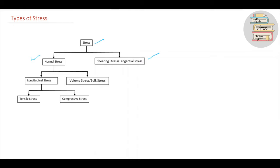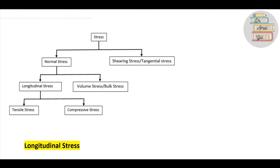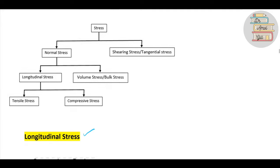When the resistive force is parallel to that area, we call it shear stress. Normal stress can further be classified into longitudinal stress and bulk stress. We will also discuss tensile stress and compressive stress. This is the broader classification — let's take them one by one.